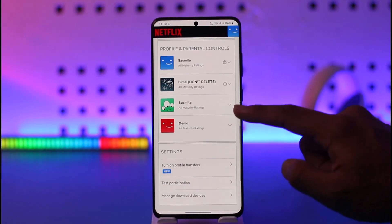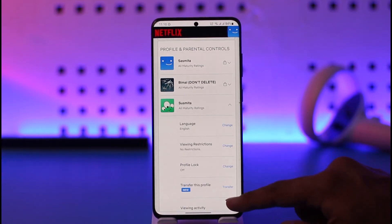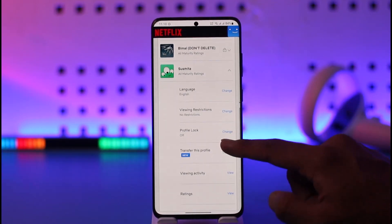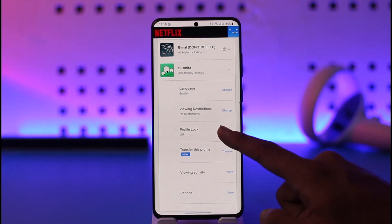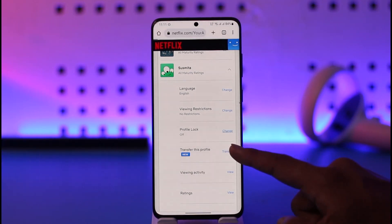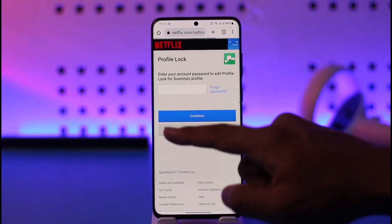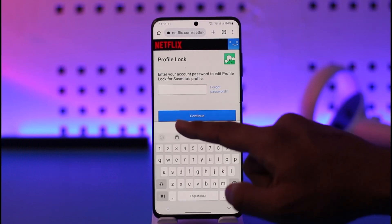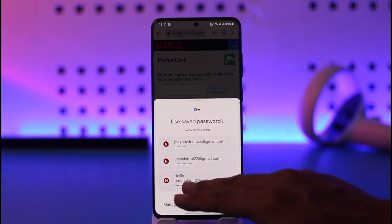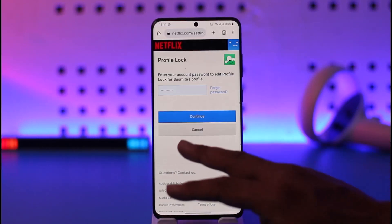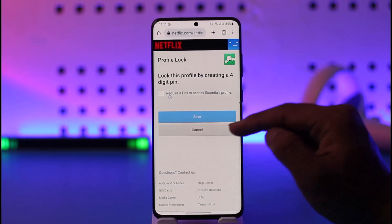Profiles that are already locked have a lock icon next to them. Tap on the profile you want to lock — you'll find Profile Lock, which is currently set to off. Tap the Change button, then verify with your current password.